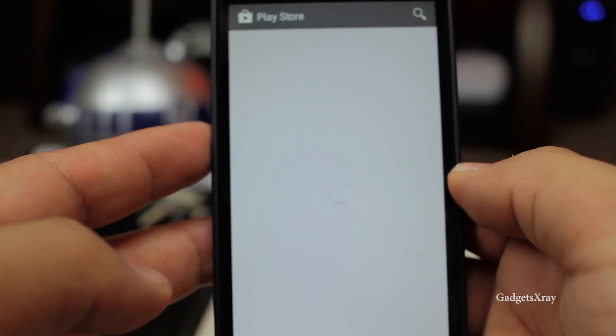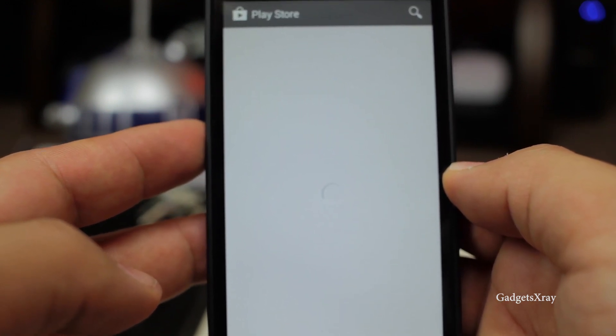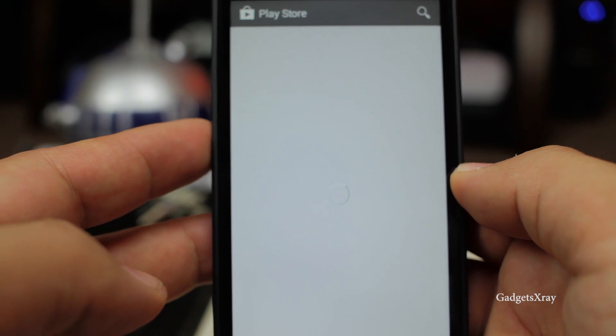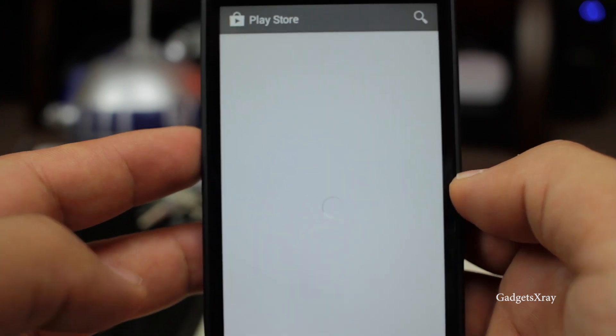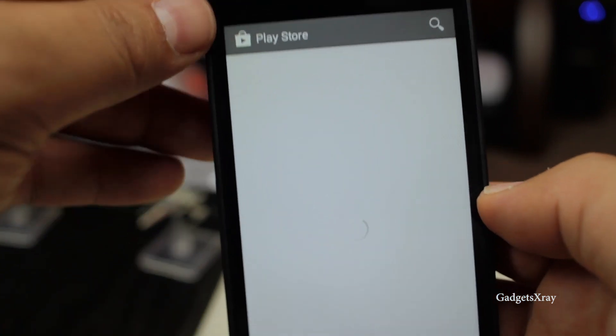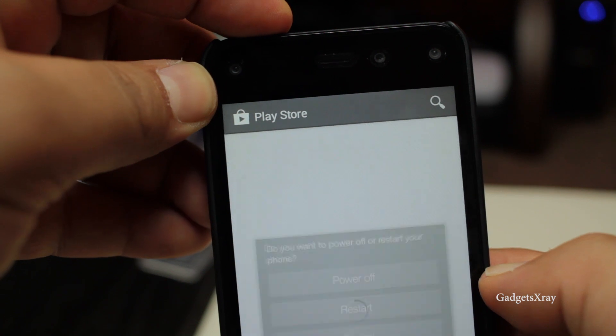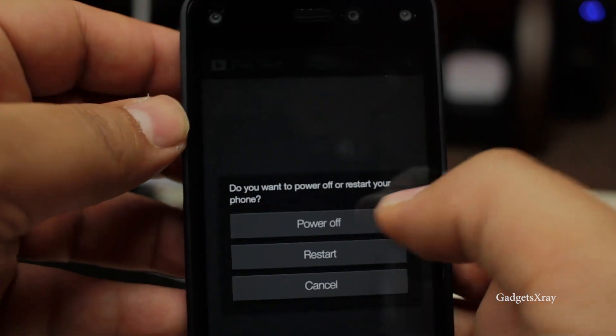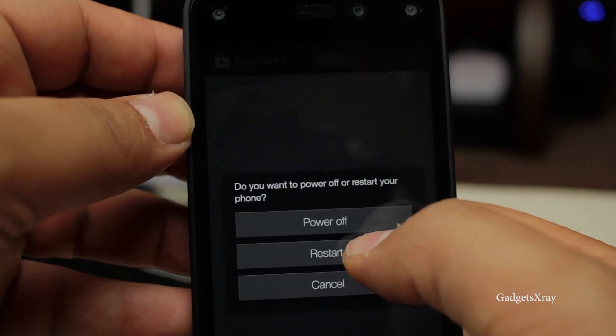So looks like Google Play Store will be loading for a little while. I like speeding this up by either turning off the phone or by restarting it from here the power button and just click on restart.